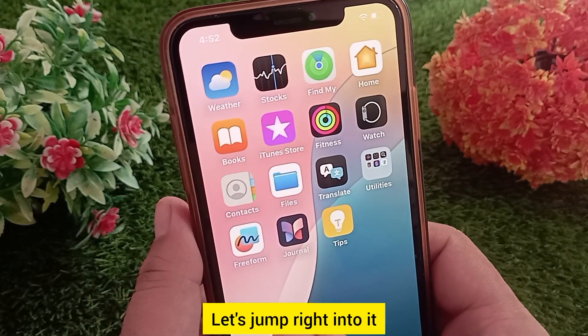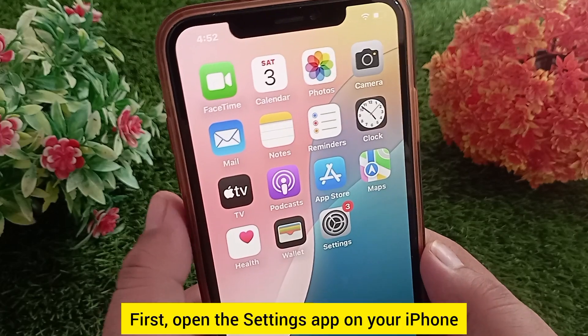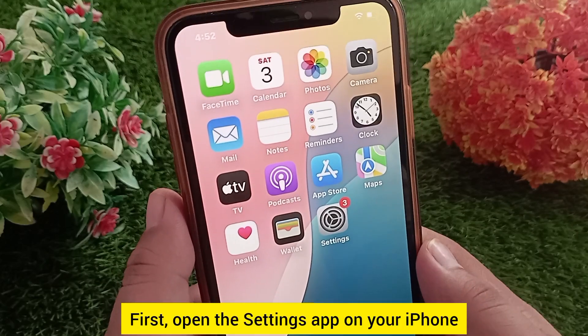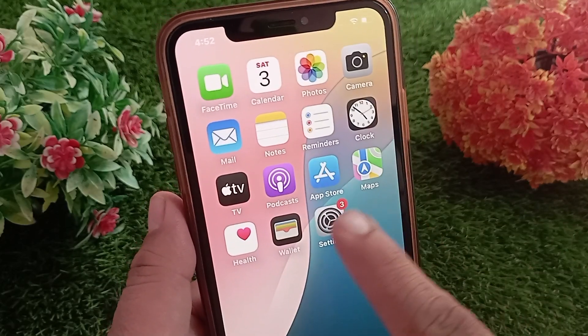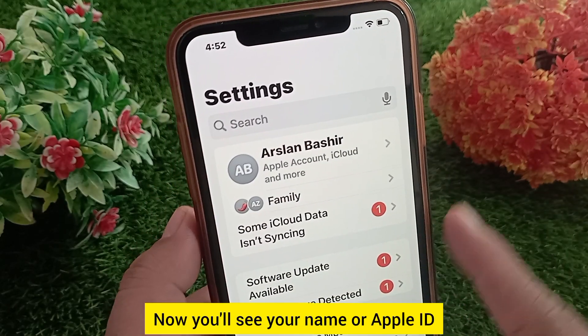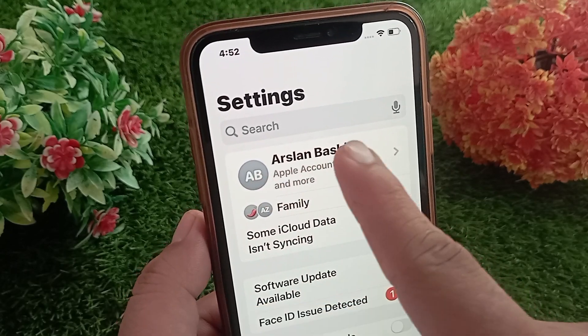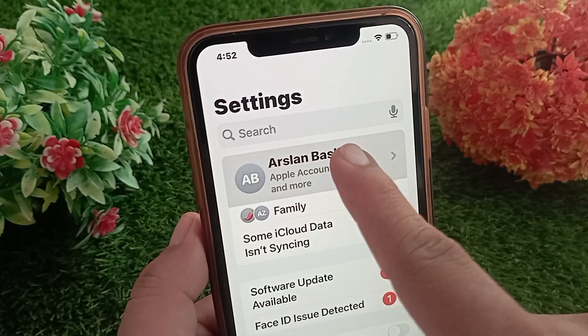Let's jump right into it. First, open the Settings app on your iPhone. Now you'll see your name or Apple ID — tap on it.